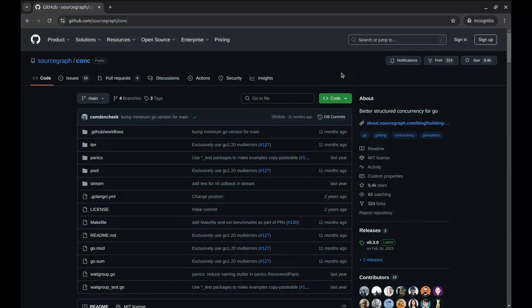Hey everyone, welcome back. Today we're diving into an amazing Go package called Conch, which makes working with concurrency in Go so much easier. If you've ever wrestled with goroutines, wait groups, or error handling, this episode is for you.